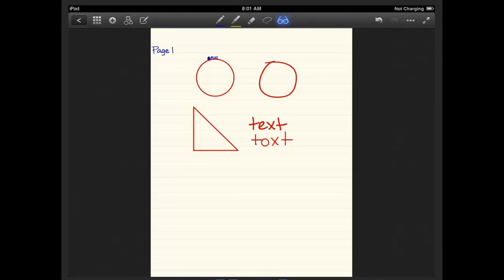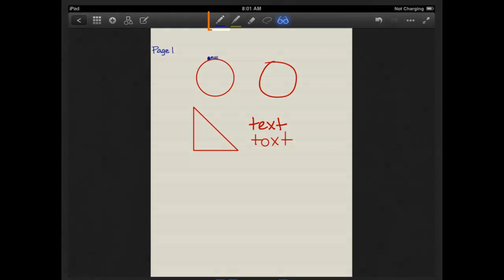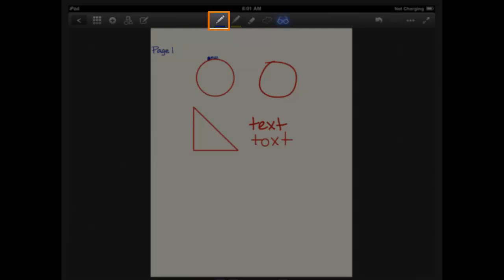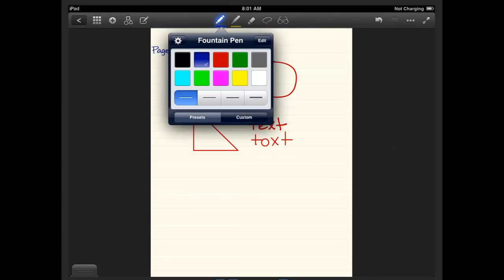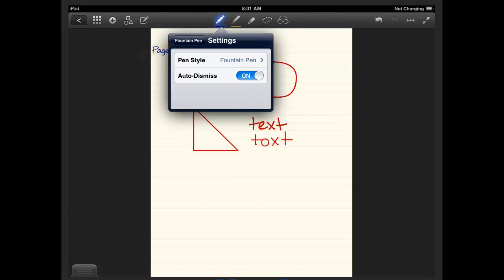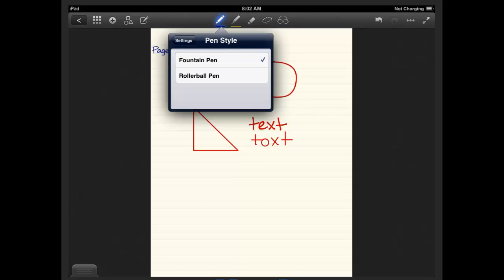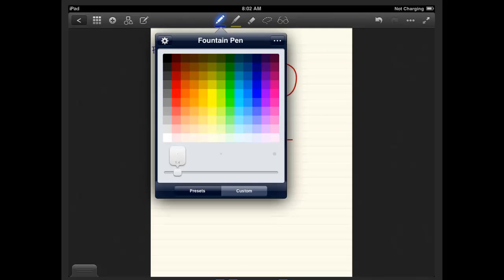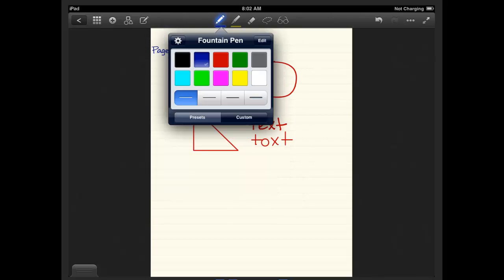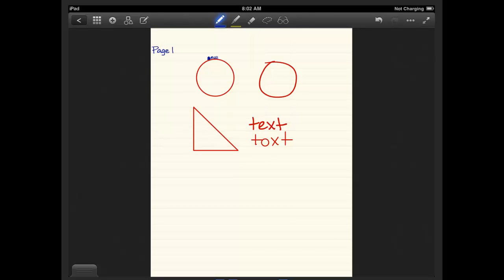The middle section of the toolbar is probably what I would use the most. The first option is the pen. So here you can first select whether you want a fountain pen or a roller ball pen by clicking the wheel on the top left. You'll see in settings, pen style is either fountain or roller ball. And then you have all these colors to choose from. You can either use the presets they have here, you can click custom, create your own colors. I just tend to be fine with presets.